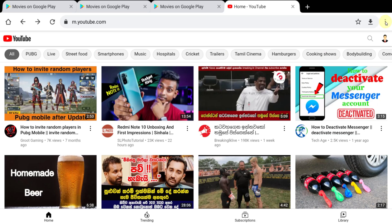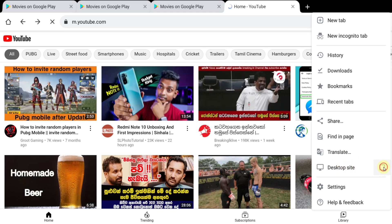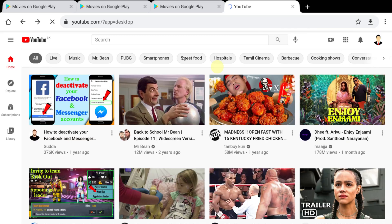Here is the most important thing for mobile users. Tap the three dots in the top right corner, then check 'Desktop site'. Now you are using the desktop version of YouTube. If you are already on a desktop, you can skip this step.